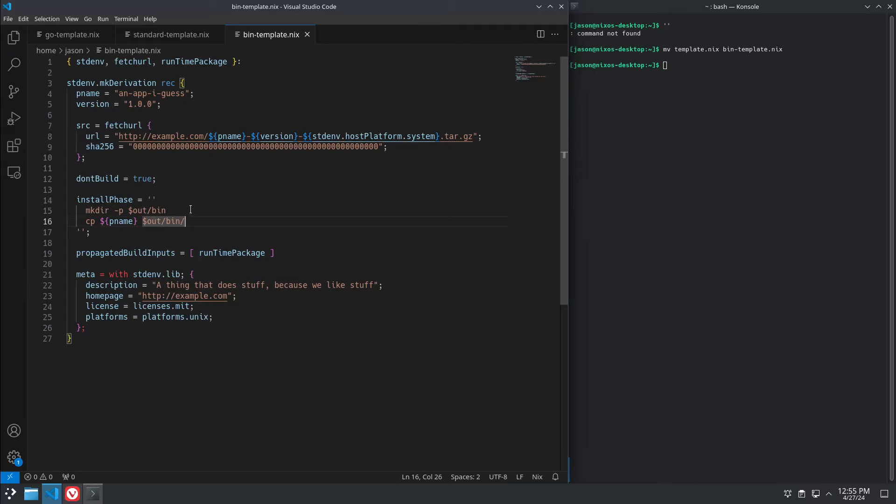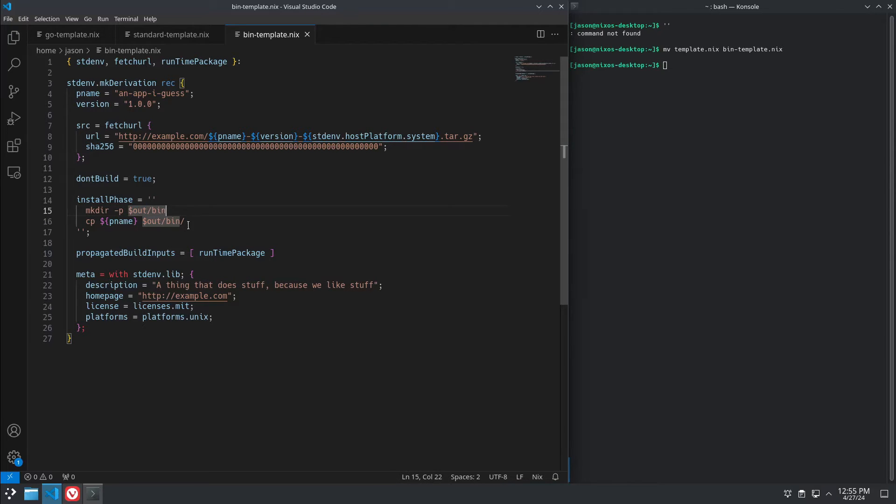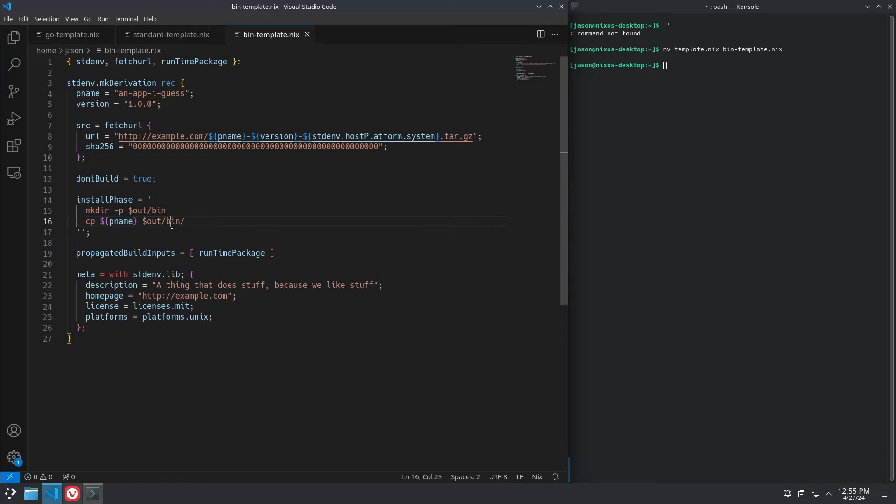So in the install phase, you're going to make a binary folder in wherever your output path is. The output path is basically where in the Nix store it's put. It's not something you ever actually have to know. And then you copy your package into your bin folder.